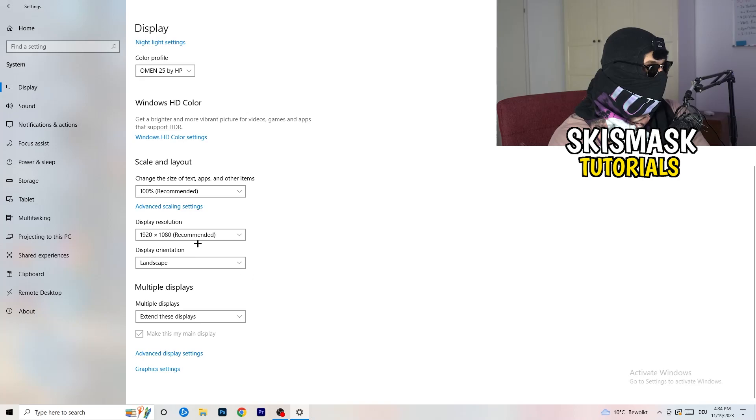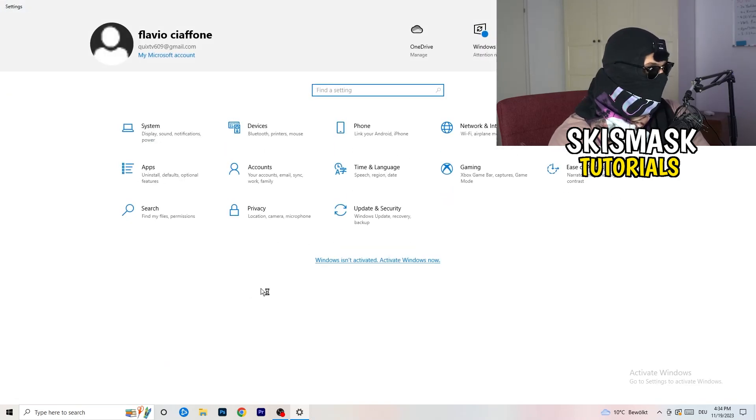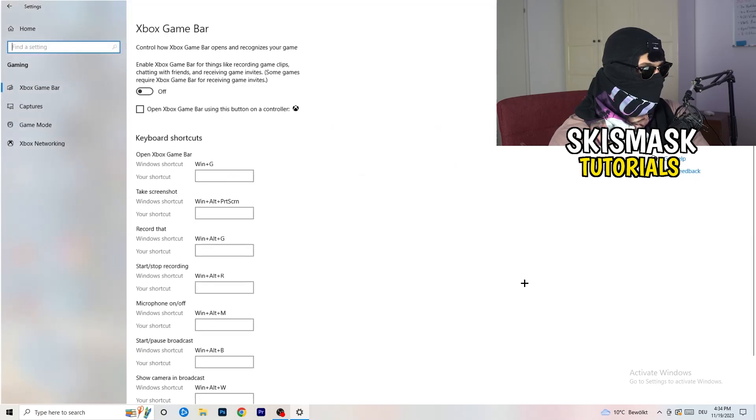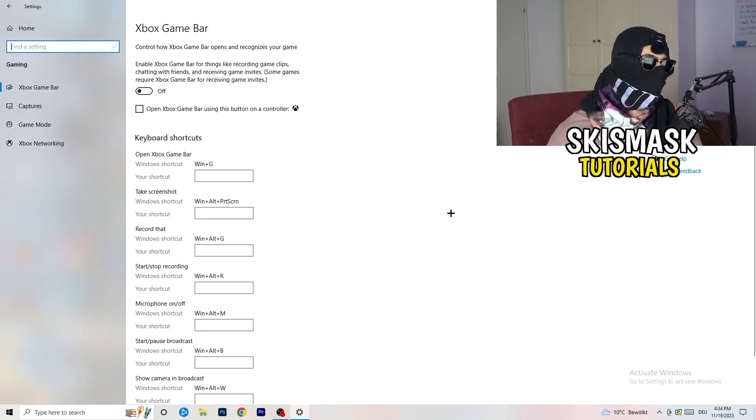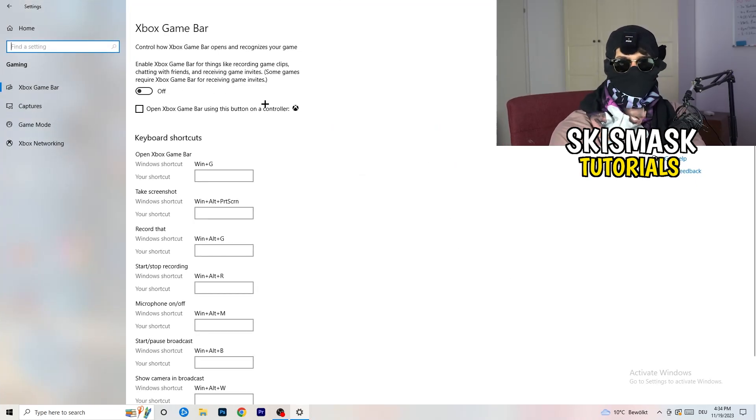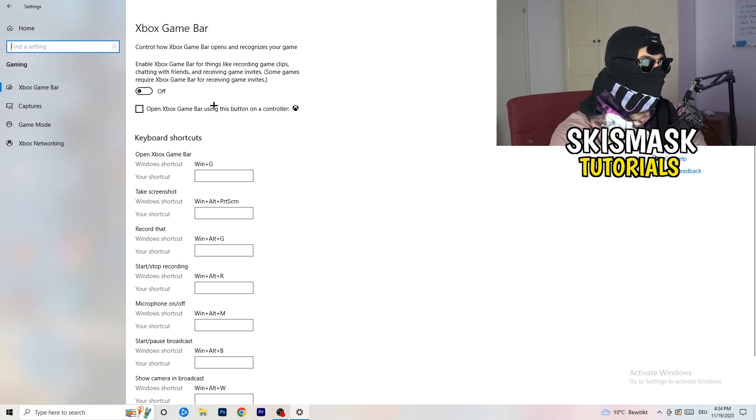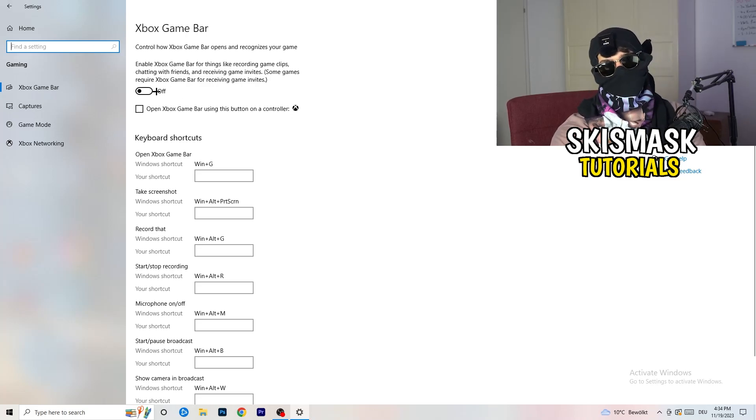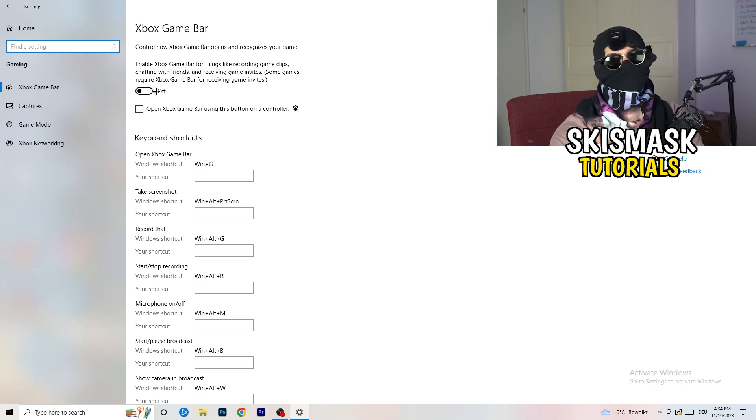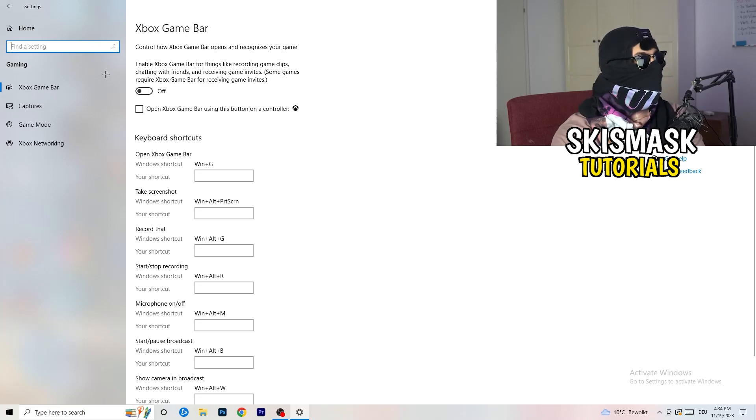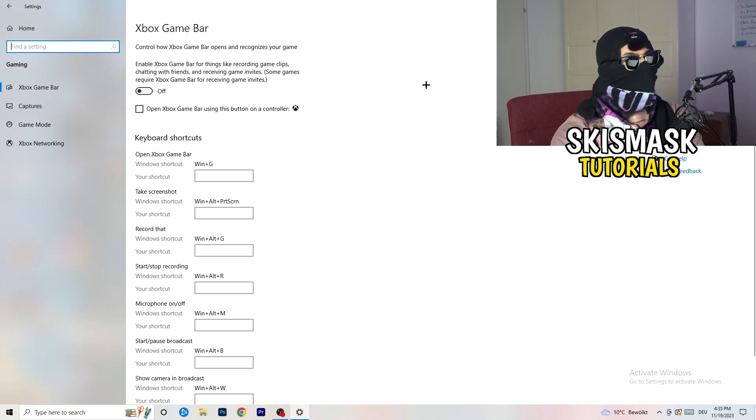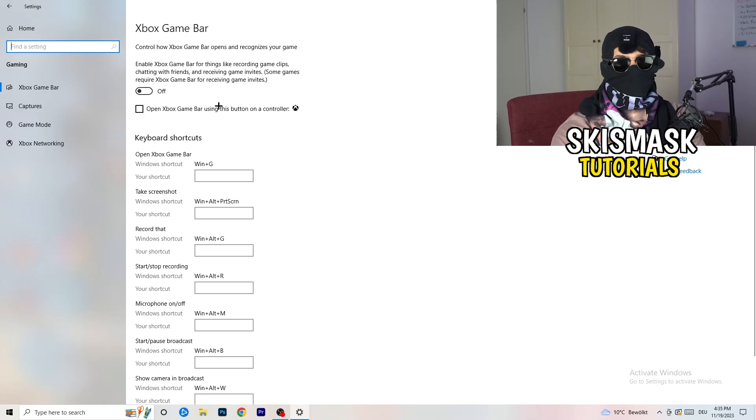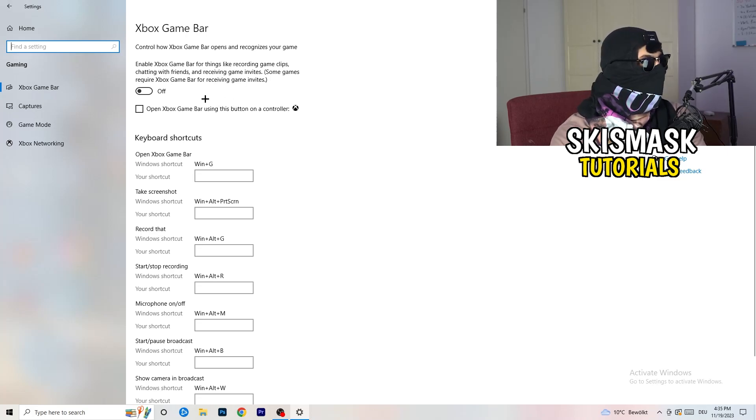So once you're finished with that, I want you to go back once. Go to gaming, as you can see right here. And what I want you to do here is really simple. Go to Xbox game bar. We're currently on the Xbox game bar. And what I want you to do here is turn this off. Some guys will tell you to turn this on, some guys will tell you to turn this off, and I'm on the side of guys which are currently turning this off.